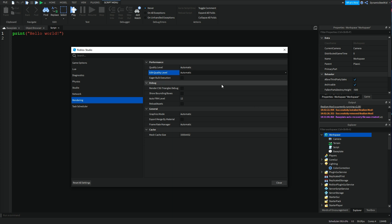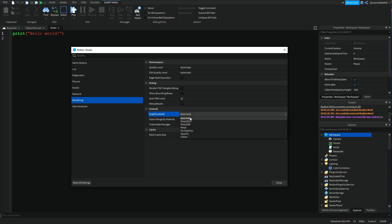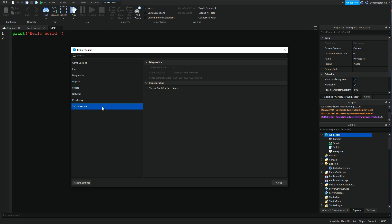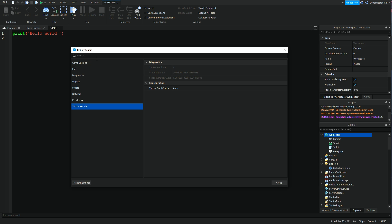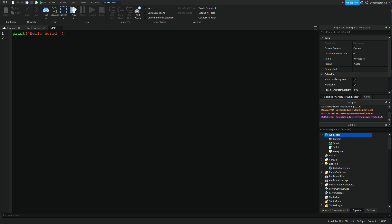Then after that you have Graphics Mode, which you can find out what those are. Then of course you have Test Schedule, and once again there's nothing too necessary in here. That's pretty much it. You do have the search bar up here if you want to search for a specific thing. And that's pretty much it.